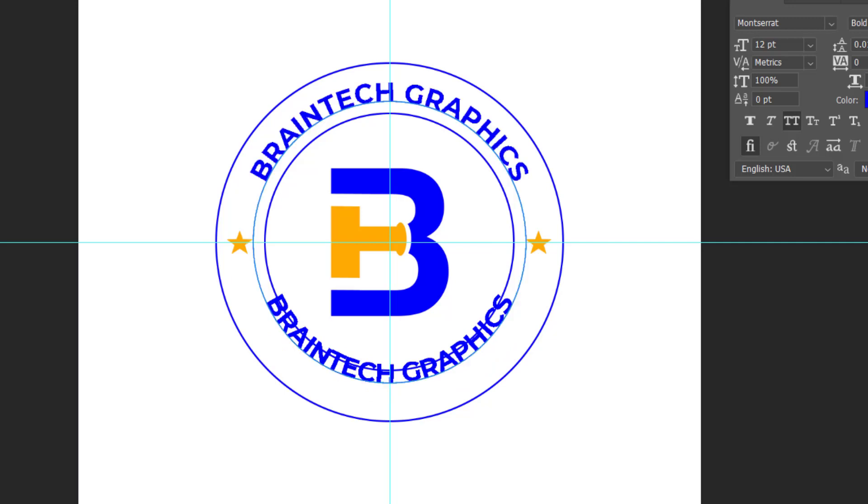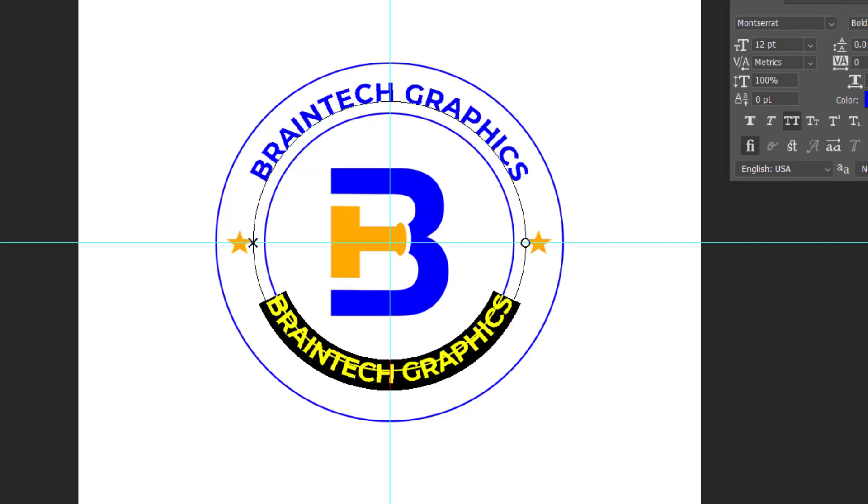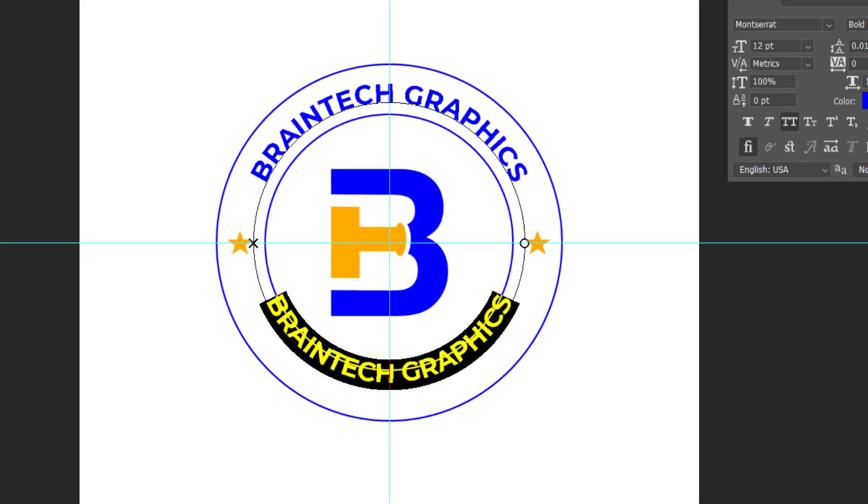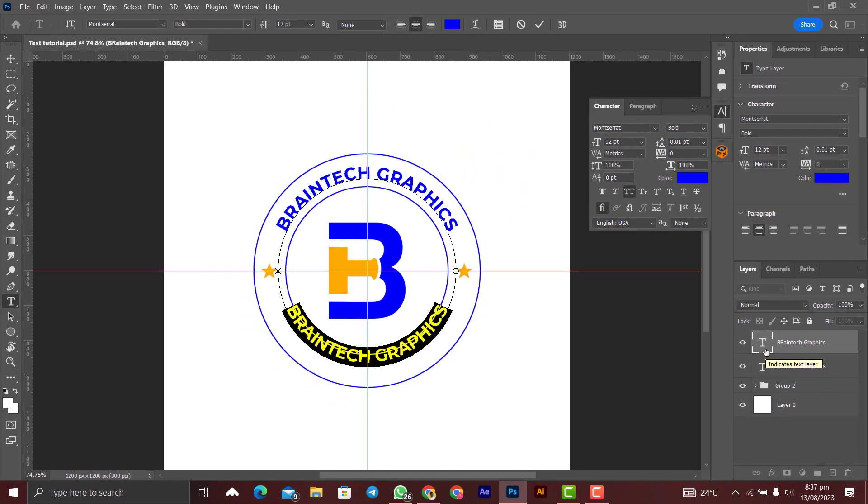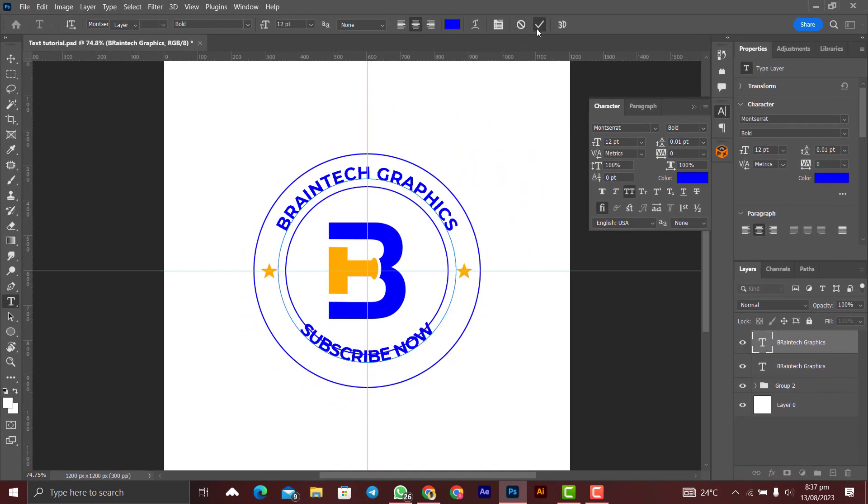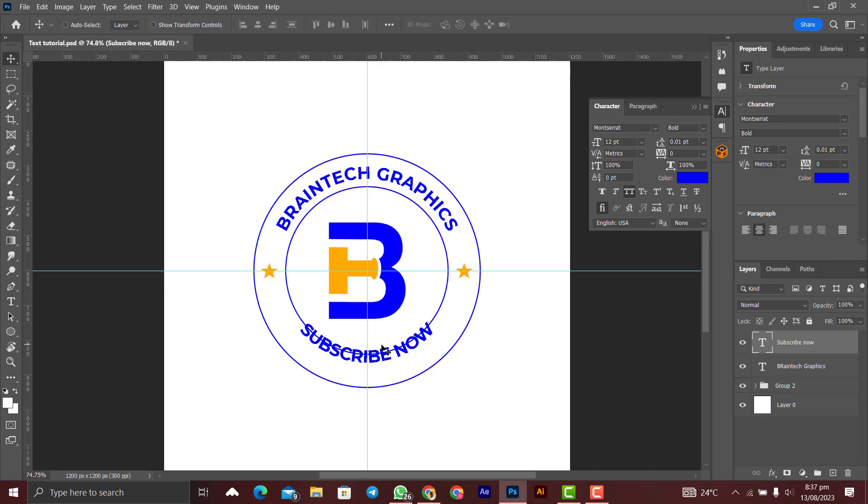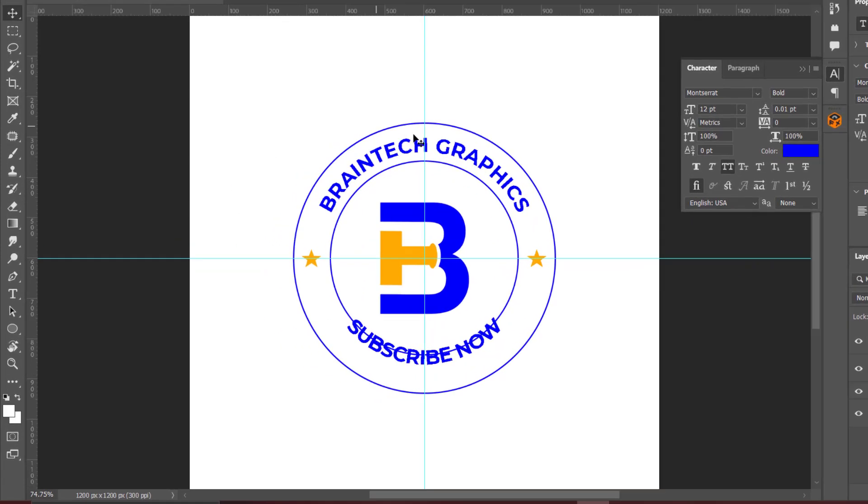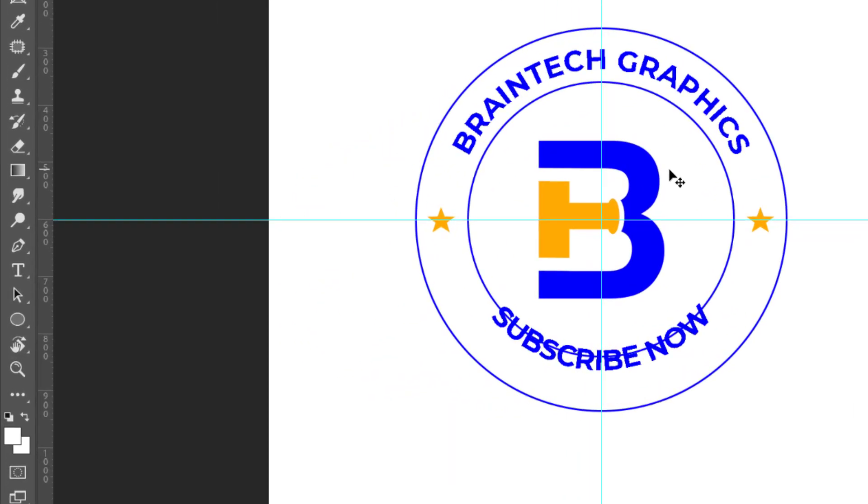Let's change the text. Click on the check mark, and then to make sure that it aligns with the Braintech Graphics, right click here and you select the Path Selection tool and you make sure that the Subscribe Now layer is selected.